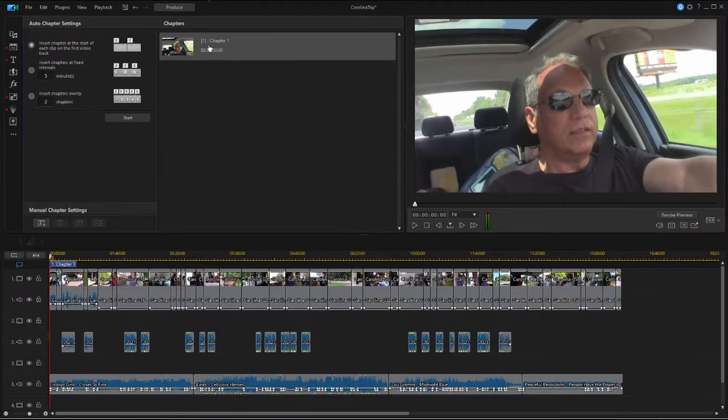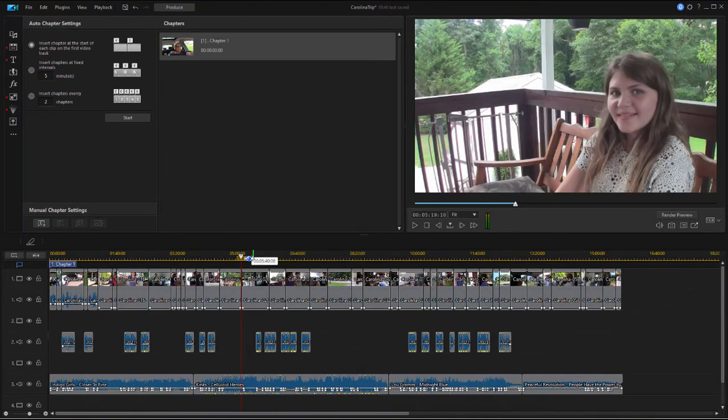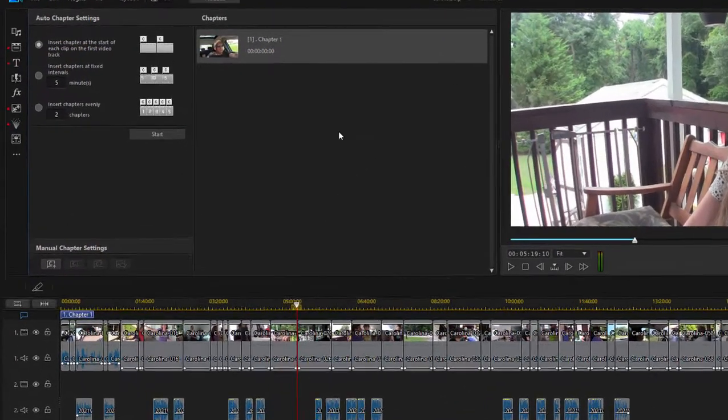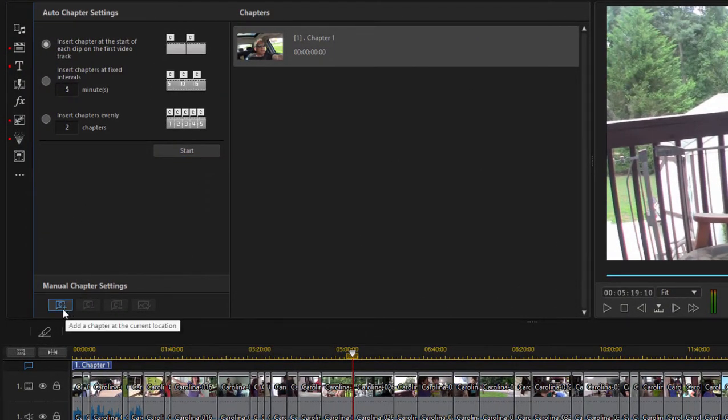We've got our first chapter marker. Let's place our second chapter marker right about here. To add a chapter marker, I just go over to the lower left of the chapter room and click on add chapter marker.